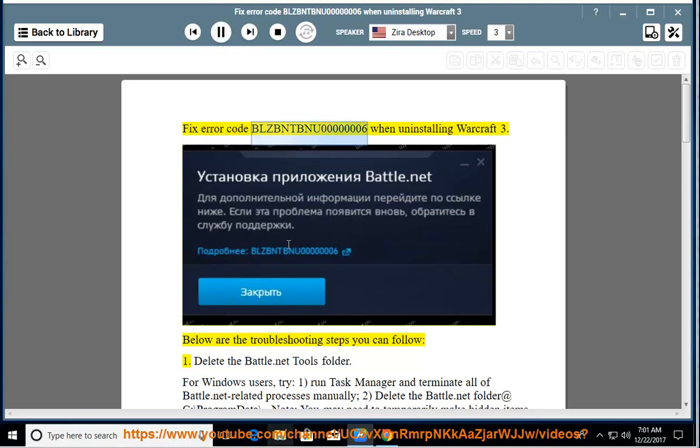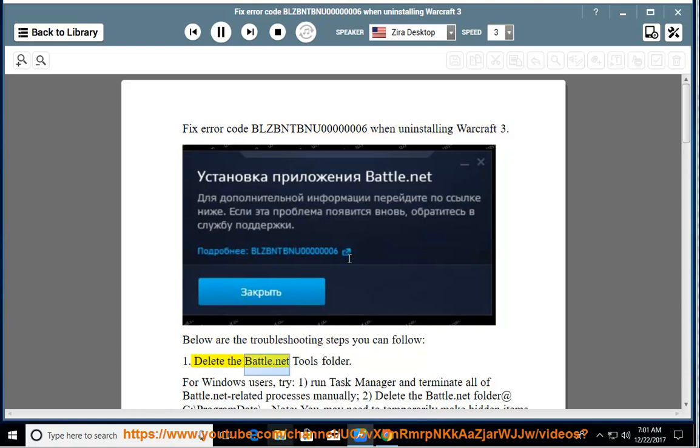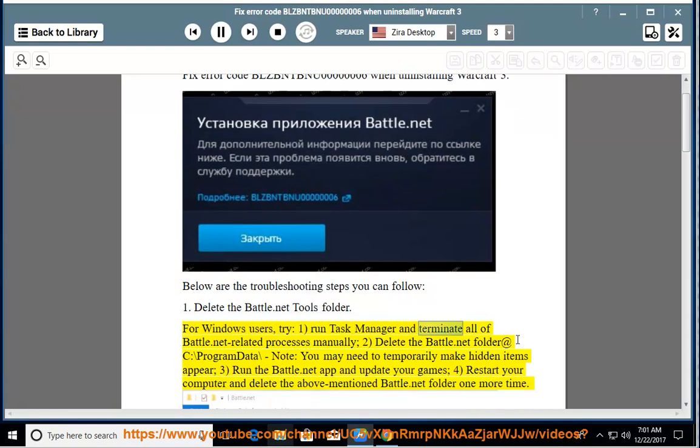Fix error code BLUSBN000006 when uninstalling Warcraft 3. Below are the troubleshooting steps you can follow. 1. Delete the battle.net Tools folder. For Windows users, try: 1. Run Task Manager and terminate all of battle.net related processes manually.